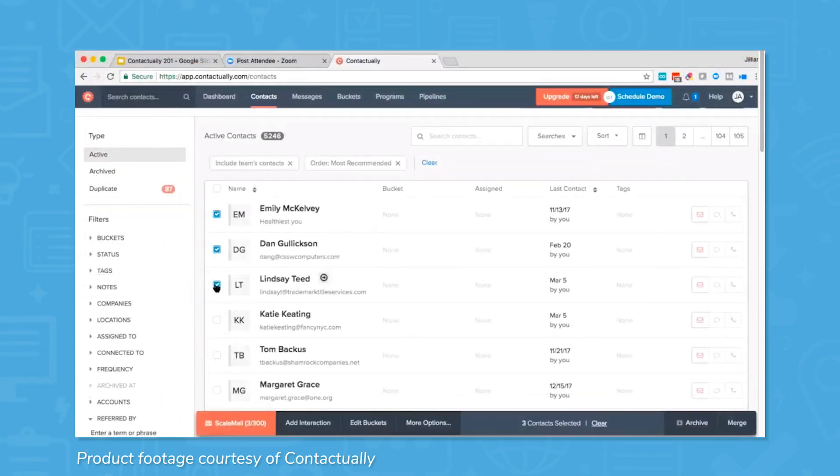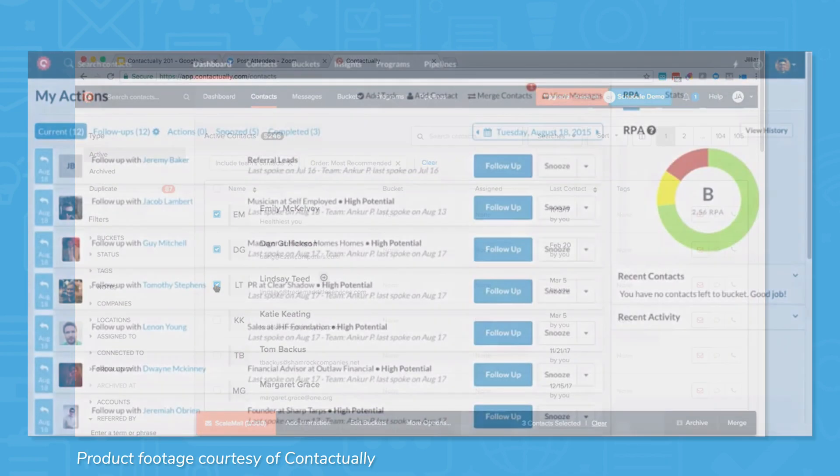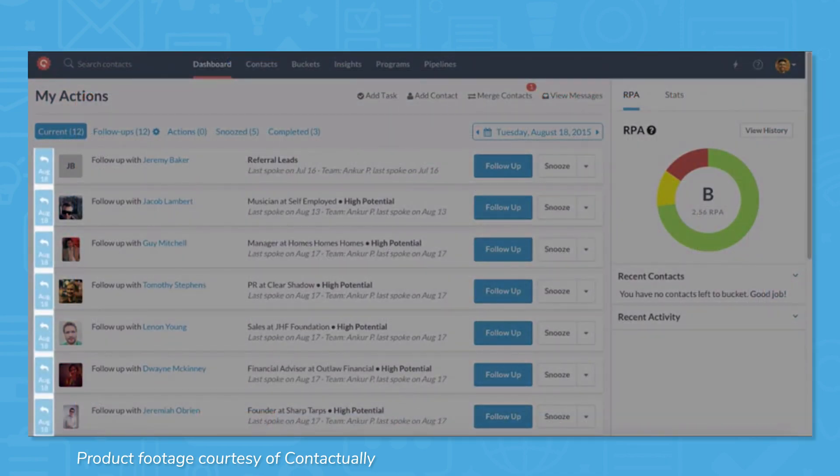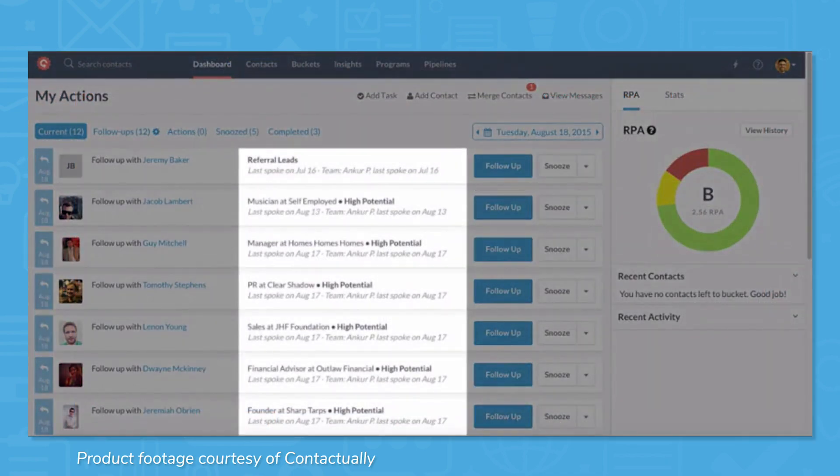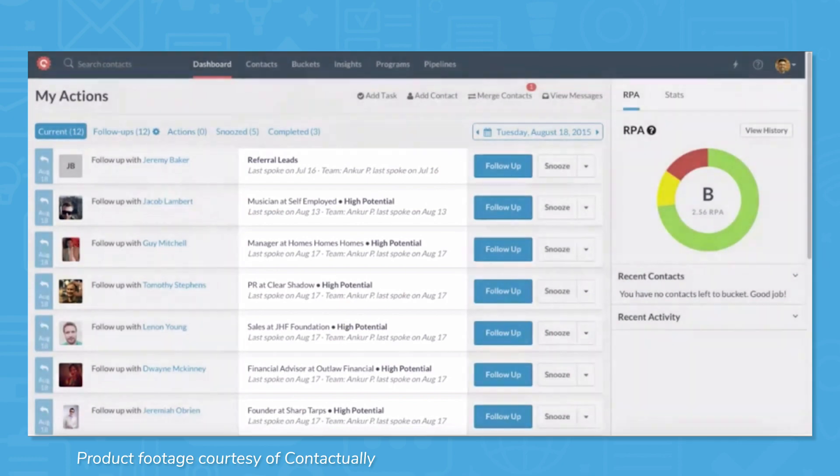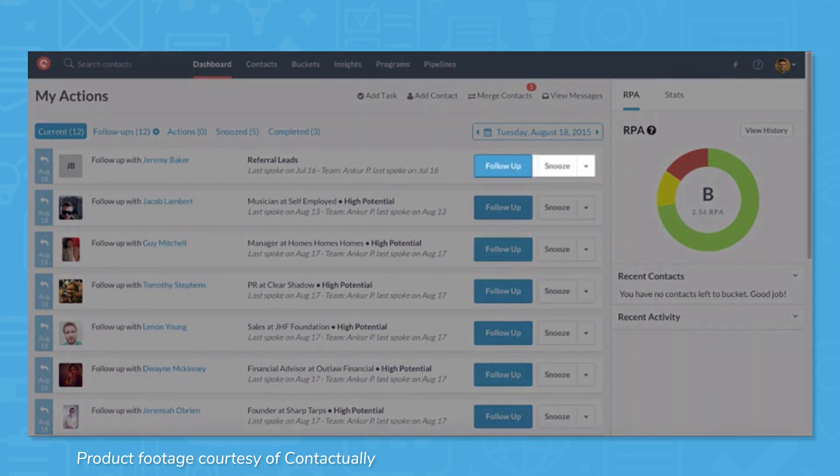Agents can also set reminders to stay connected with high-value clients. Contactually automatically logs all contact records in a single interface, so agents and brokers spend less time on administrative tasks.